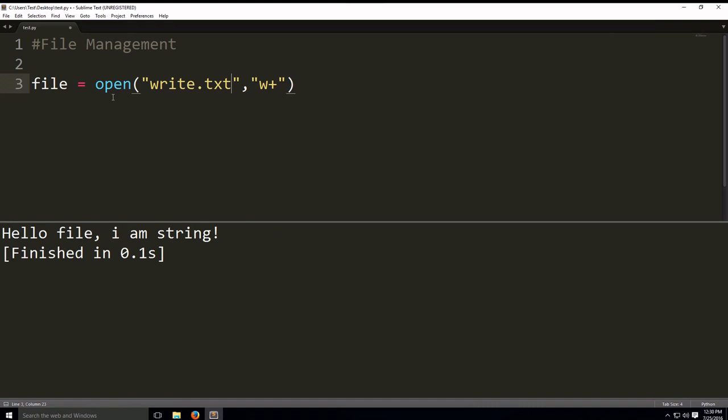And this is stored in wherever the sublime text project is located, inside that folder. So, we're going to open a new file called write.text, which we're going to use for reading and writing.